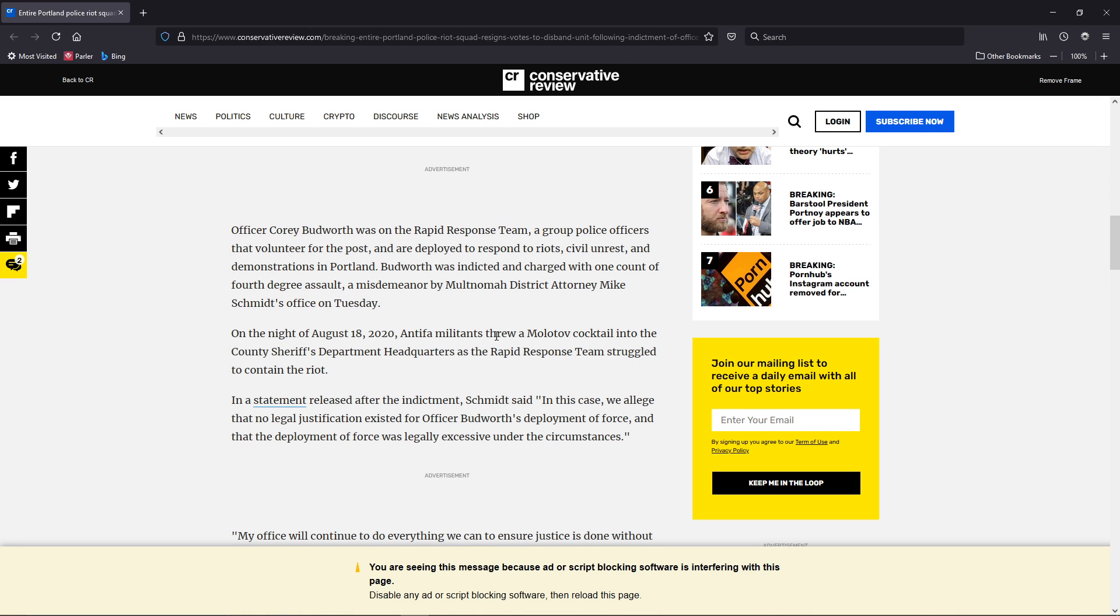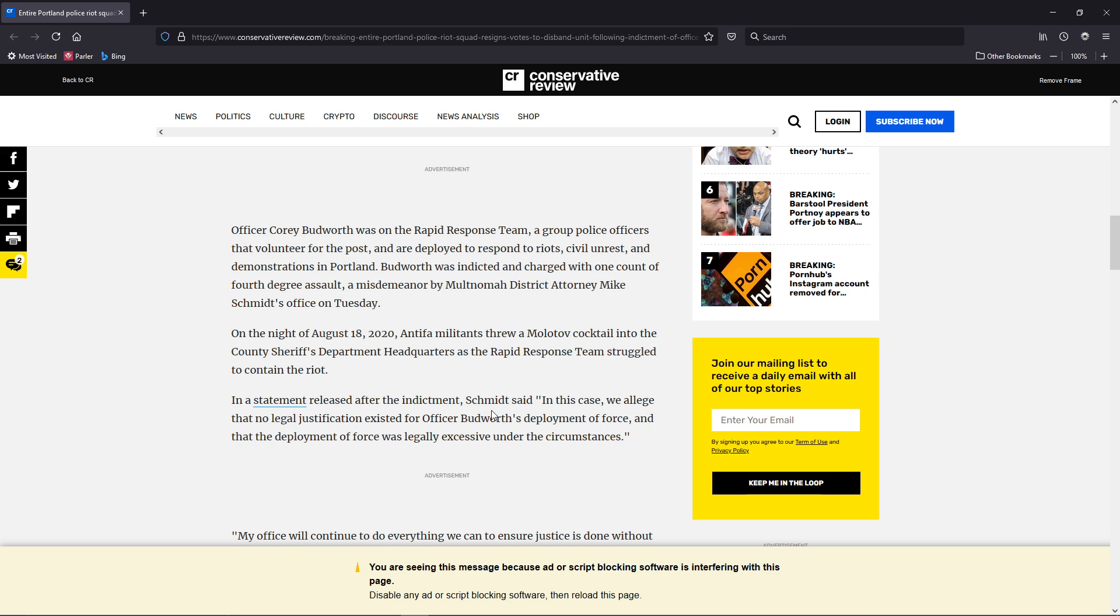They're throwing Molotov cocktails and burning shit and doing all this type of stuff. At what point does deployment of force become... I would love to know, from Schmidt's perspective, at what point does it become legal?